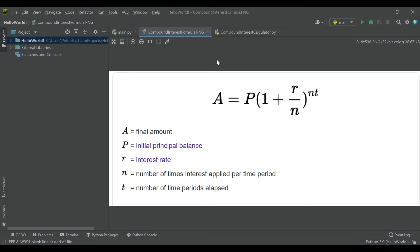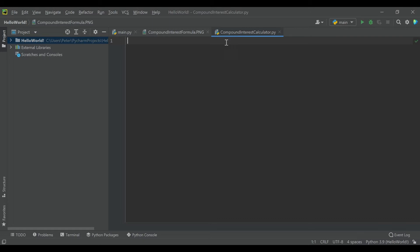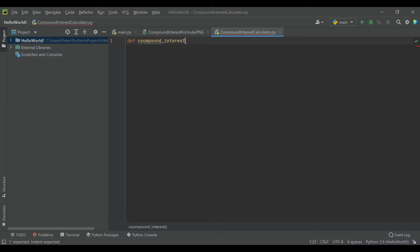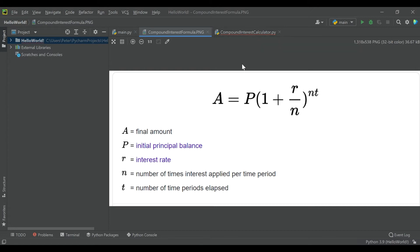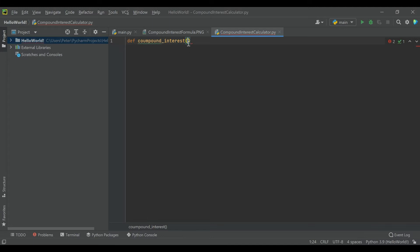What we're going to do is create a Python tool for calculating that. So I'm going to go ahead and start by defining a compound interest function. And as we just saw in our formula, I'm going to keep clicking back to this. To get an output, we're going to need four things: principal, interest rate, number of times interest is applied per time period, and number of time periods elapsed.